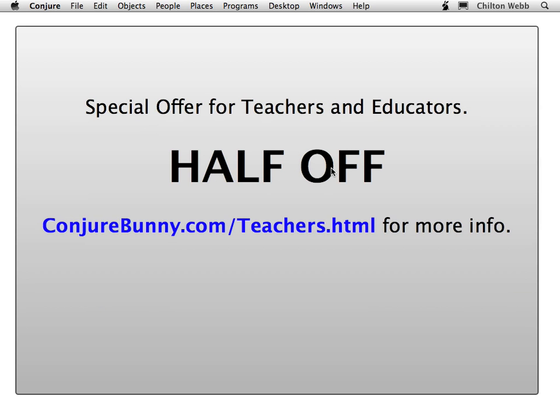We have a special offer for teachers and educators. Half off. That's right. Half off our already extremely cheap price of $25. All you have to do is go to conjurebunny.com slash teachers.html for more info.